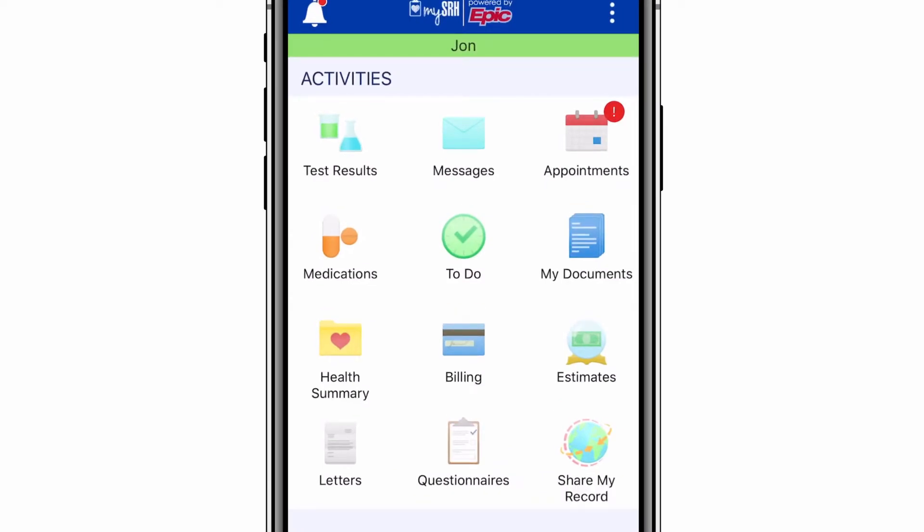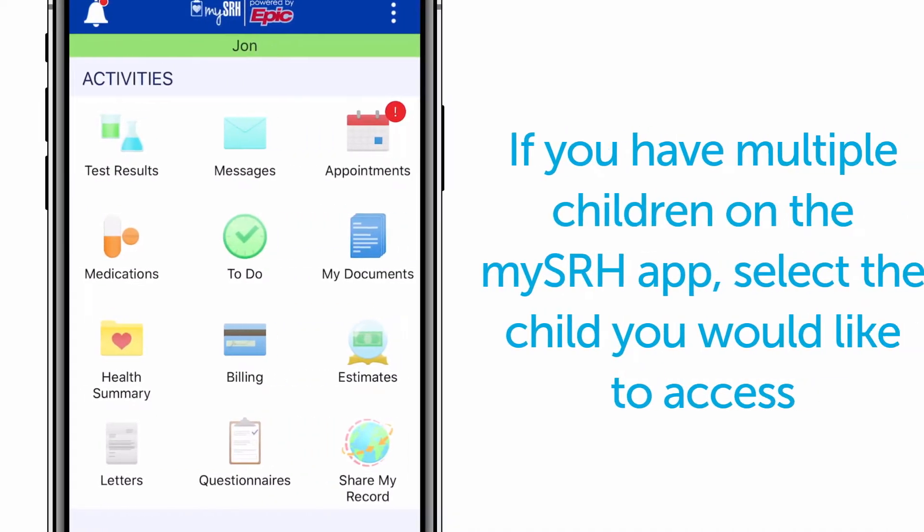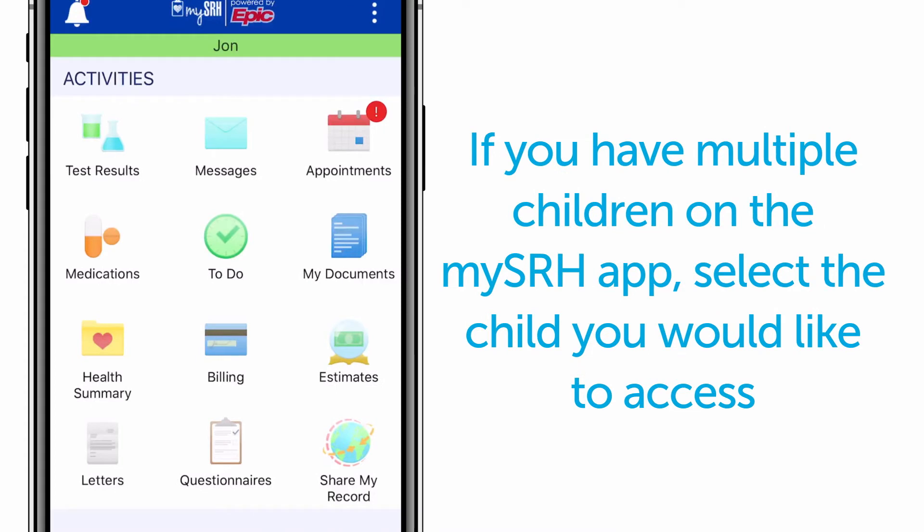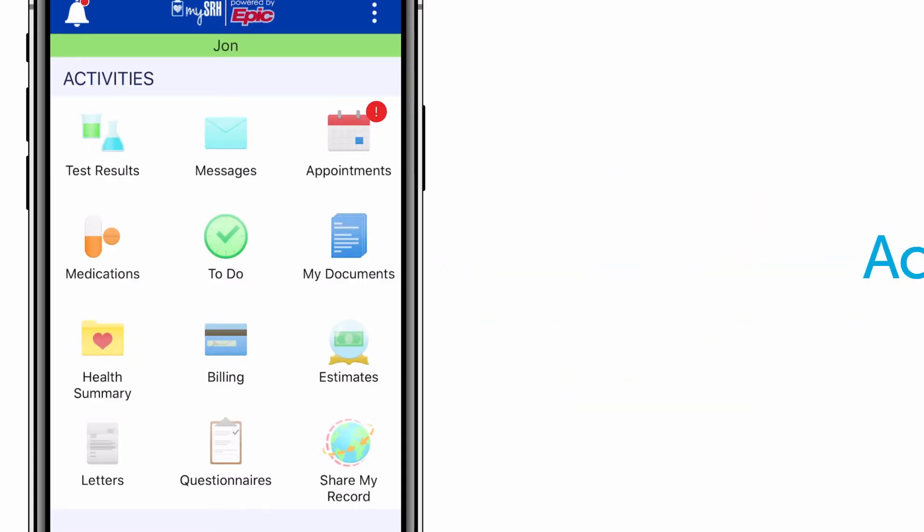When you log in, if you have multiple children on the MySRH app, select the child you would like to access. If you only have one child, you are taken directly to the activities page.